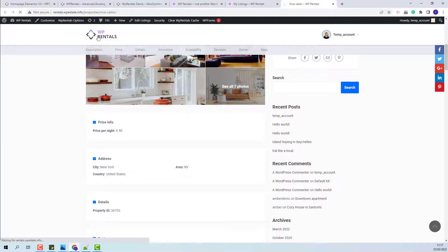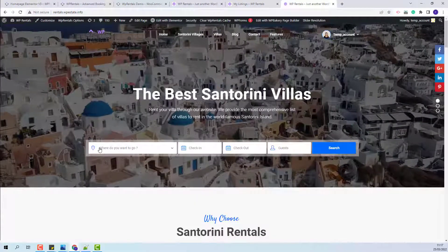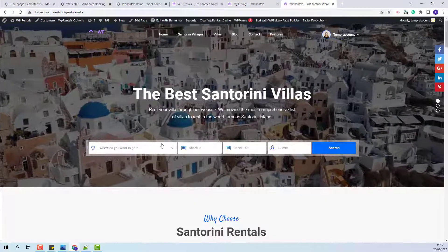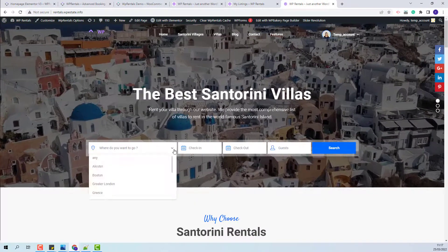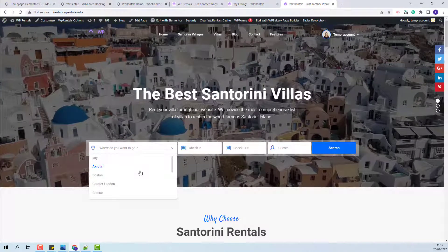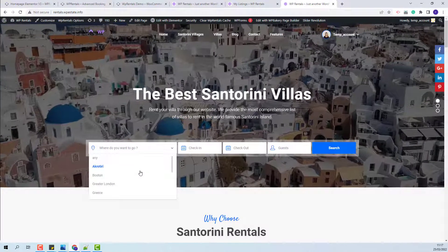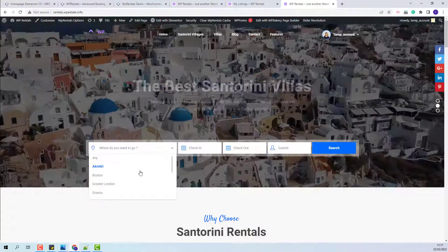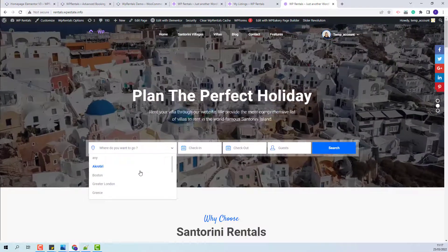Now I will go on homepage. The location field is now a dropdown. In this field, you will have city, area, state and country.